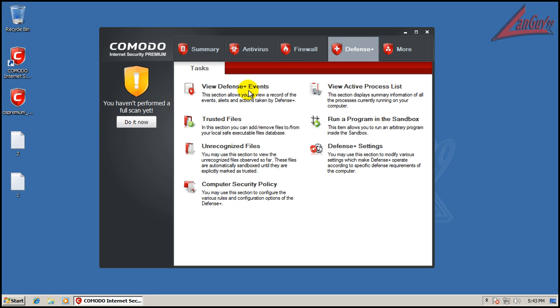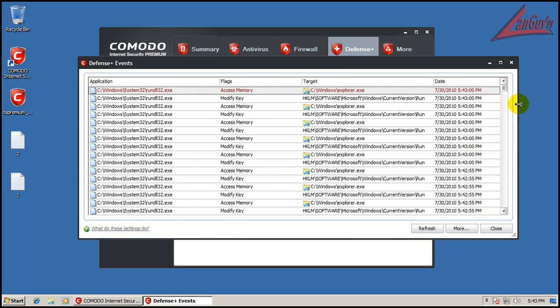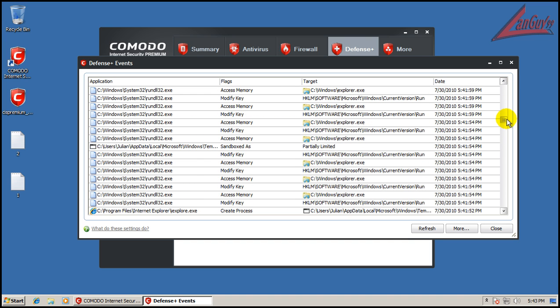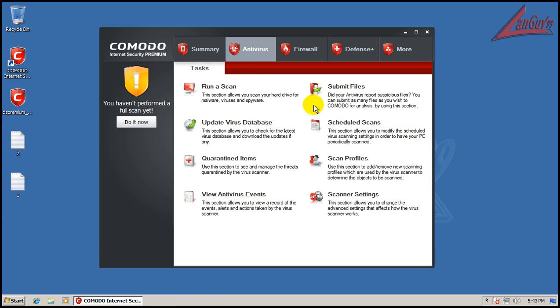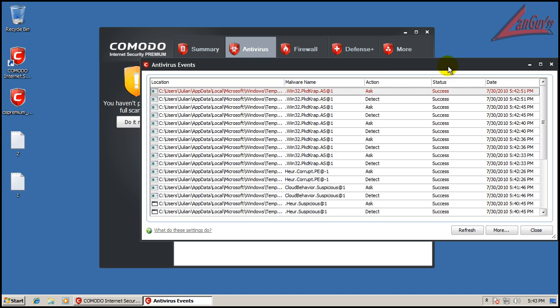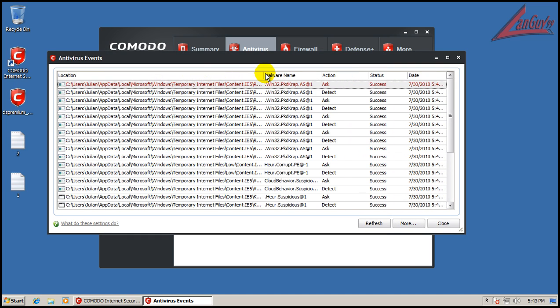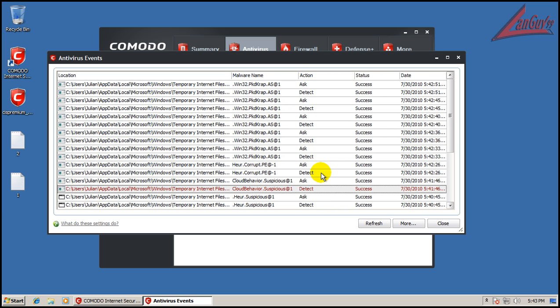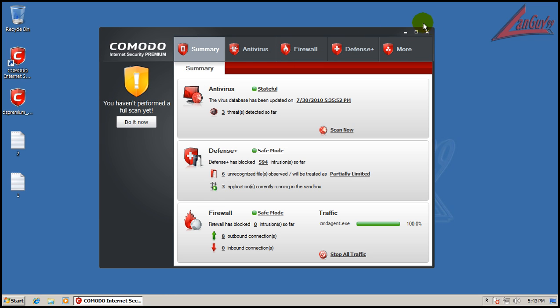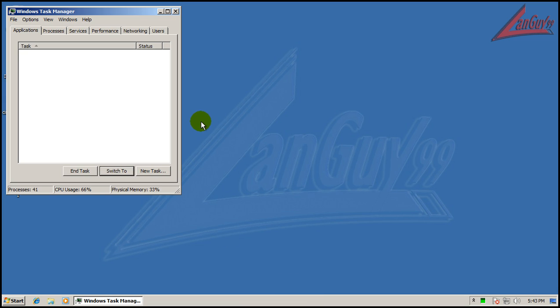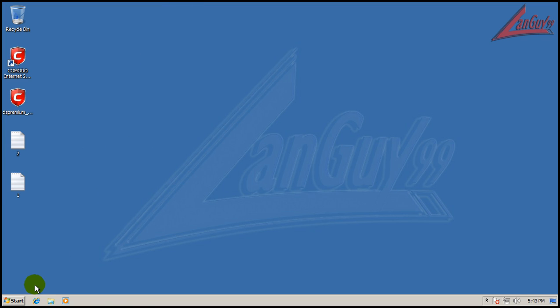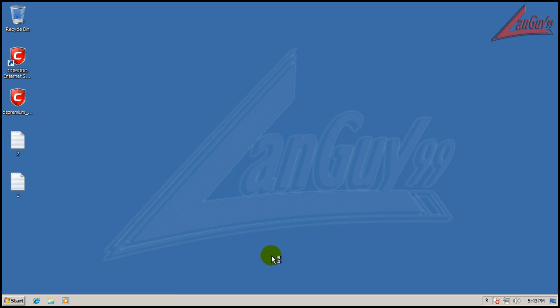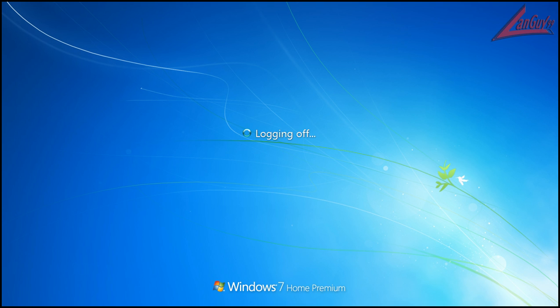Go to Defense Plus. You can see some of the things that it's been finding, partially limited. Maybe it's under antivirus. View antivirus events, aha here we go. You can see some of the files that it's found, cloud behavior. What I'm gonna do is because of the way the sandbox works in Comodo, I'm going to restart because these are in sandbox but they're sitting in the RAM. So I'm gonna restart and then I'm gonna do a full scan with Comodo. I'll be back when the scan is done.